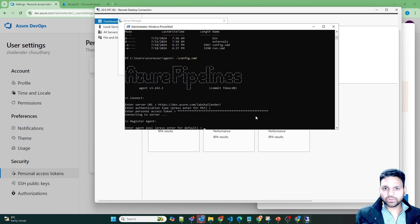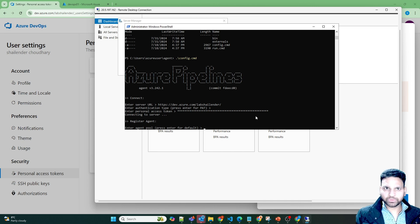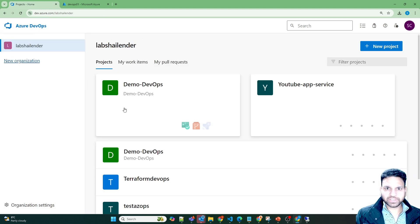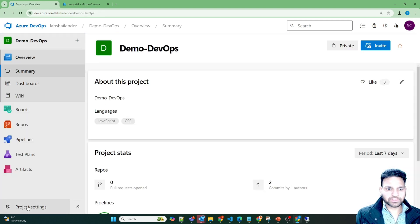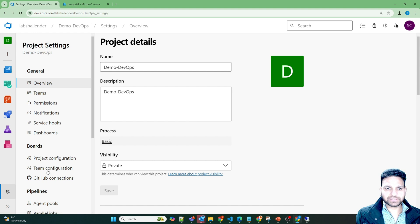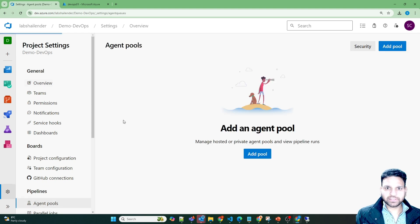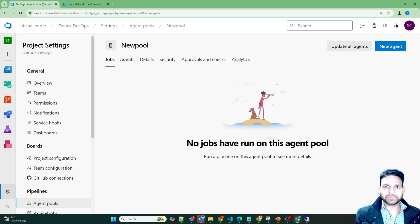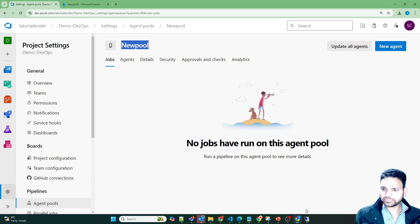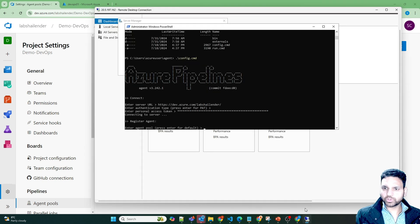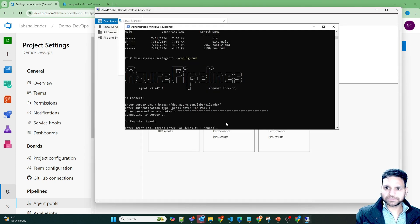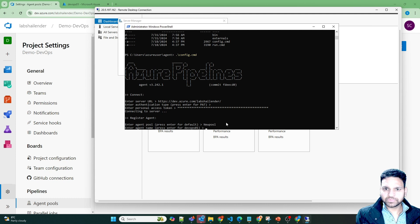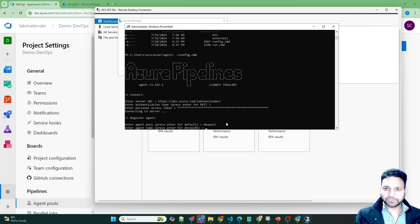Now which pool are we integrating it to? So we have already created a pool with the name new pool I believe. Let me cross check. Go to the project. Project settings. Agent pool. And the pool name is new pool. Go back to server. New pool. And the agent name will be DevOps one which is the name of the server.